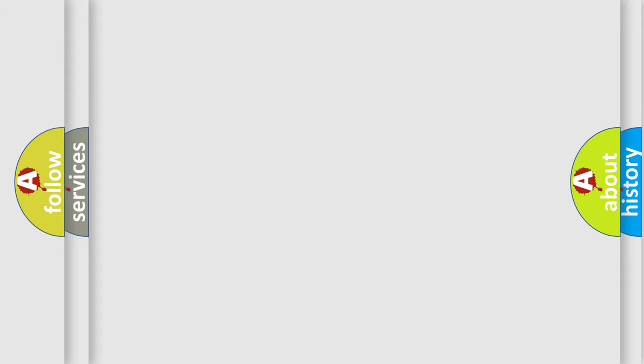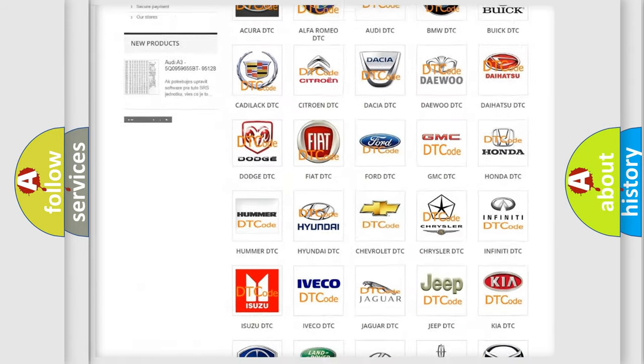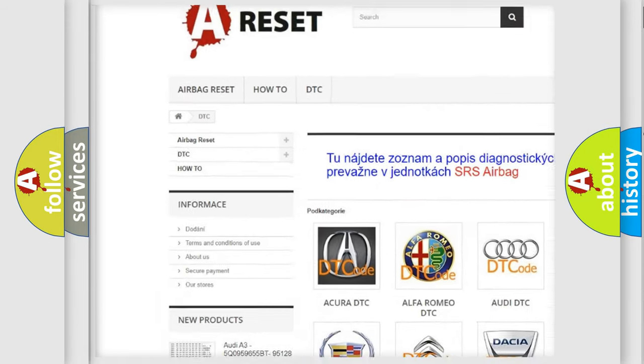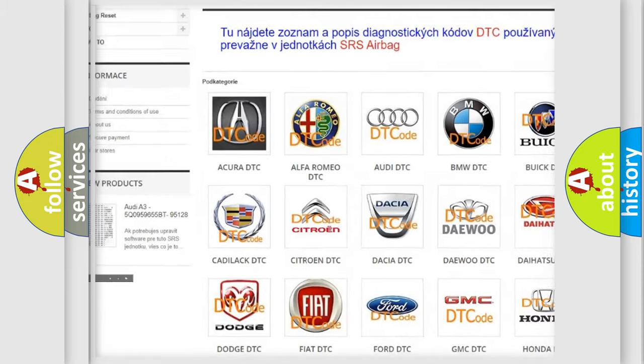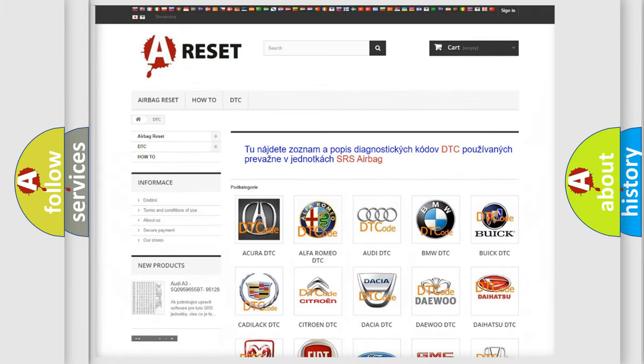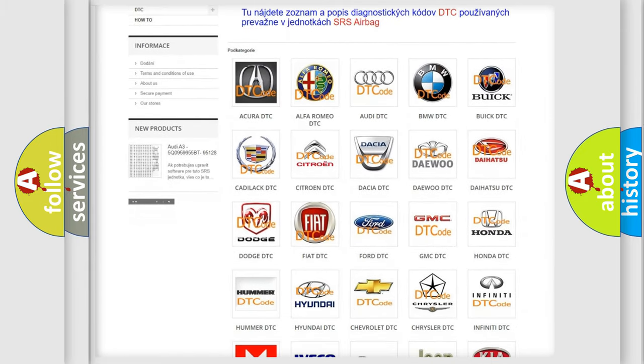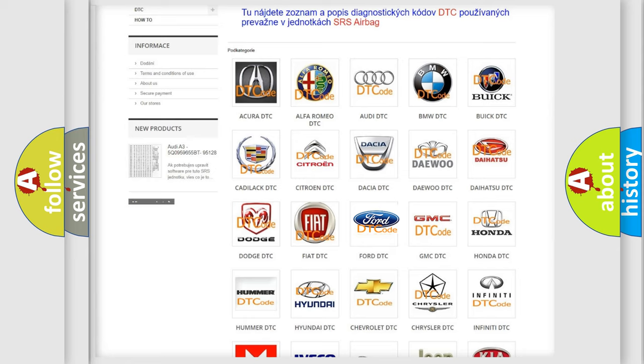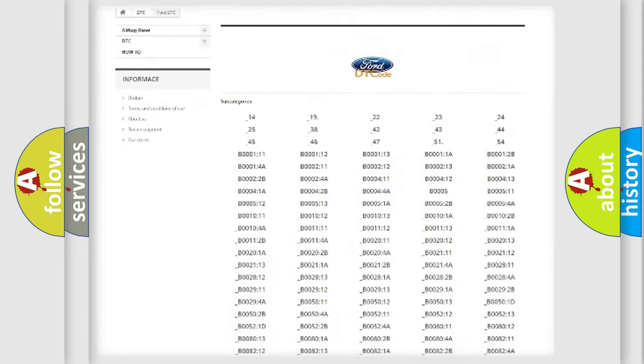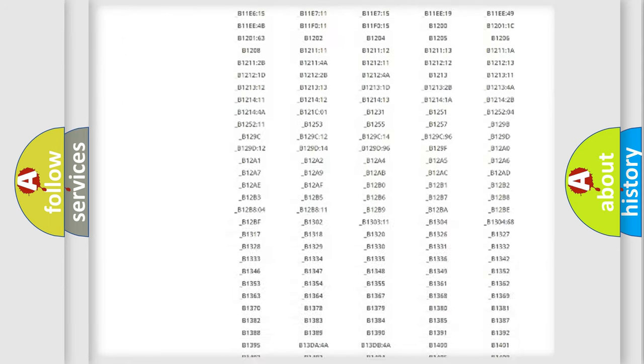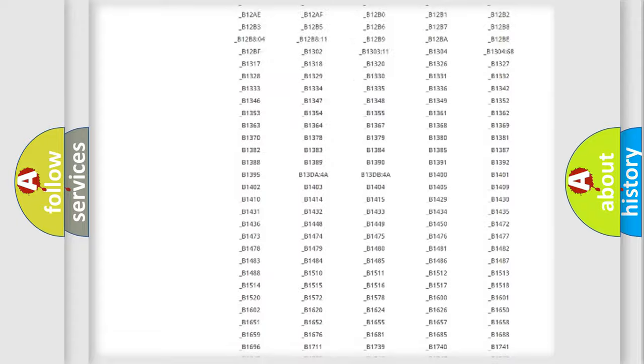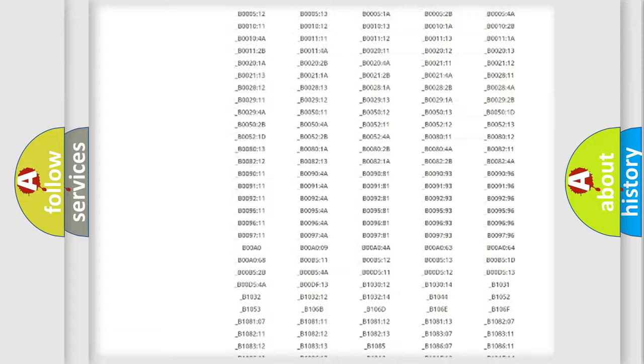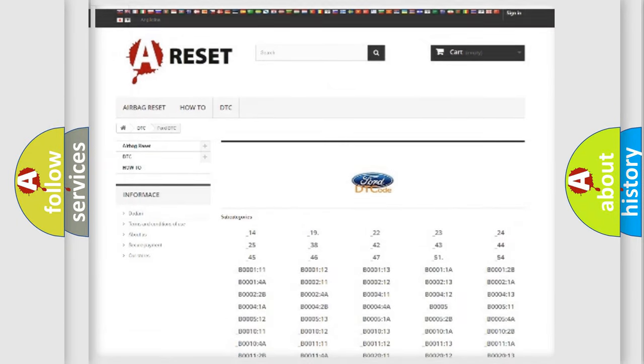Our website airbagreset.sk produces useful videos for you. You do not have to go through the OBD2 protocol anymore to know how to troubleshoot any car breakdown. You will find all the diagnostic codes that can be diagnosed in Infinity vehicles, also many other useful things.